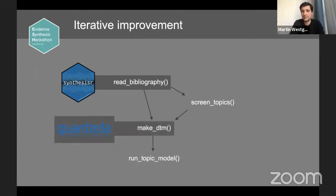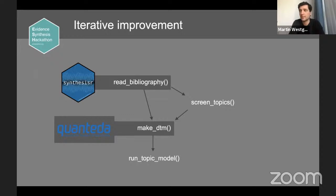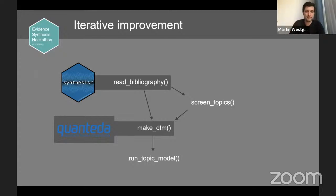Making document-term matrices in a consistent and accurate way is not terrifically easy. On reflection, the people who wrote quanteda do it better than I do. So the new version of Rev Tools does the same sequence of tasks, but uses quanteda to do them rather than its own code. That reduces my maintenance burden — which was another criteria for package success: it's easy to maintain.